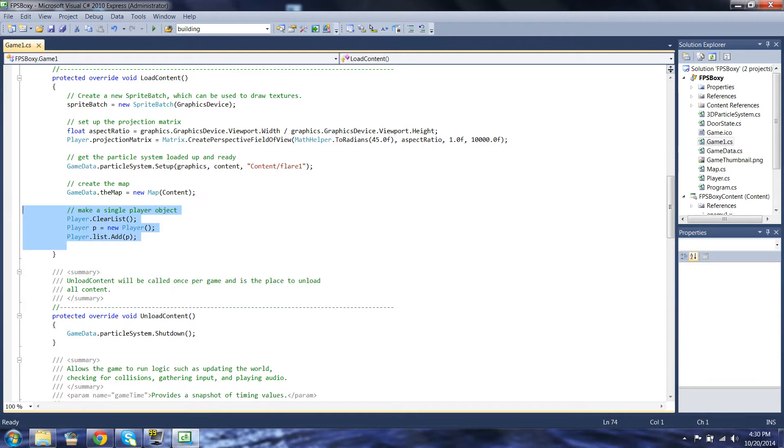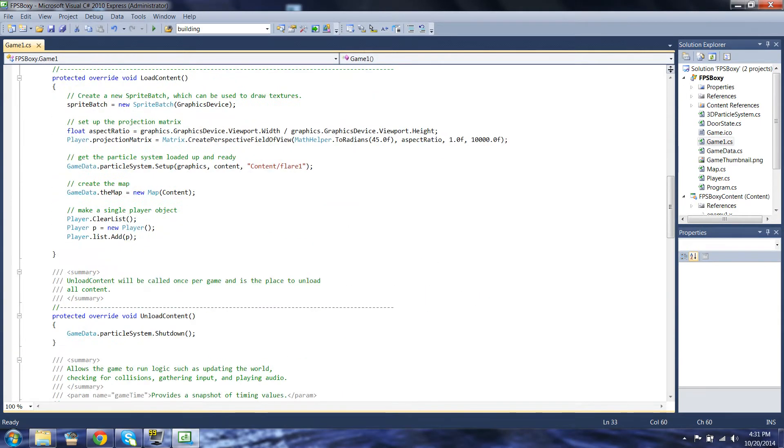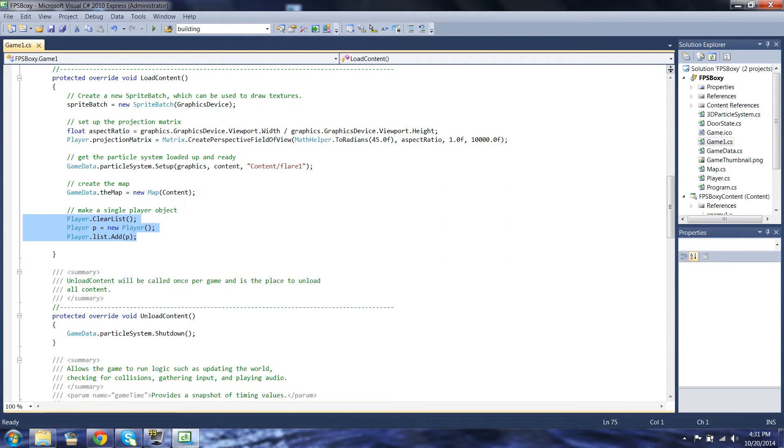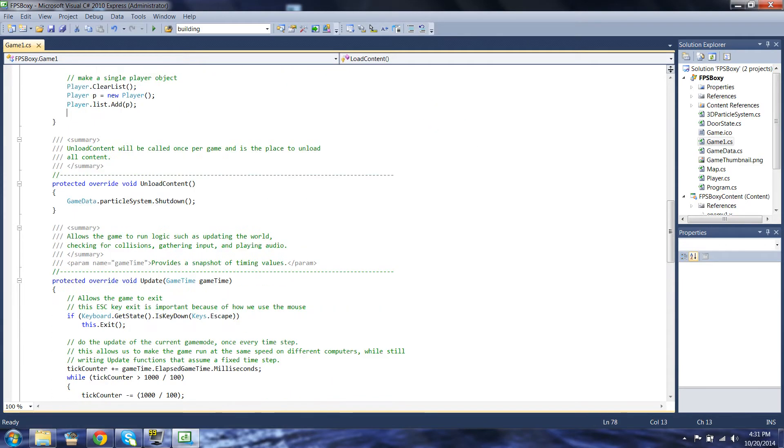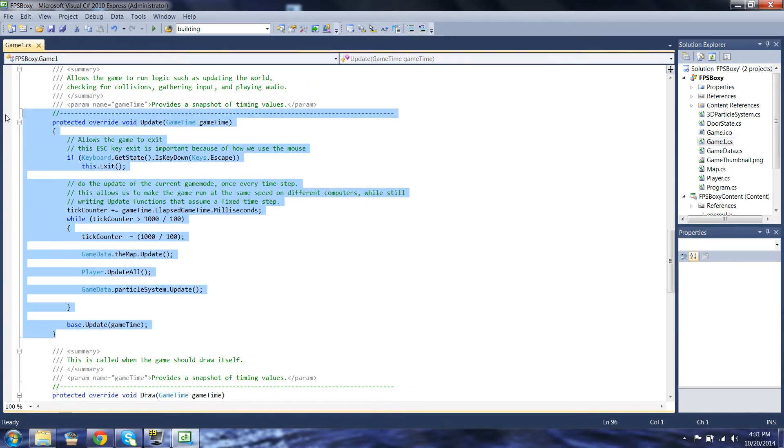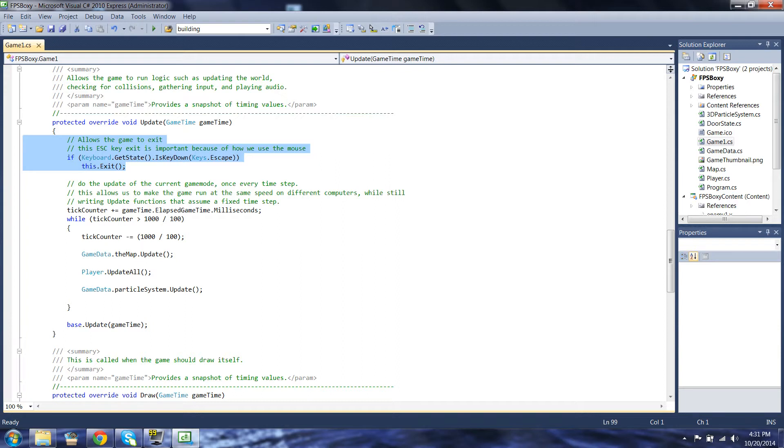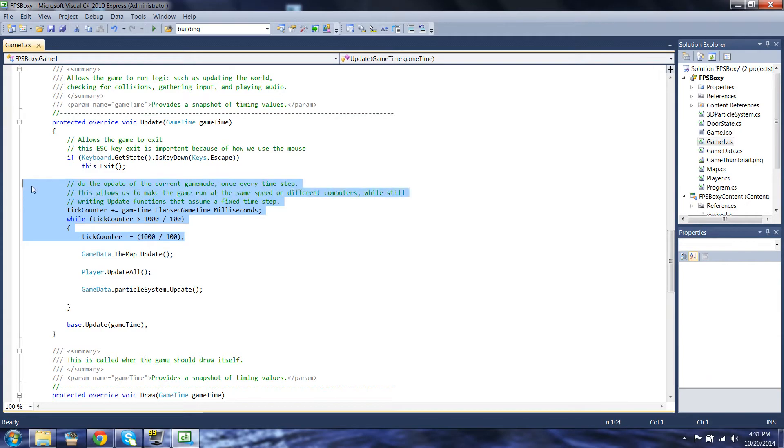And then we clear the player list, make a new player, and add it to the list. Remember, up here in our constructor, we created the list, but we didn't create any players. We just created the list that contains them. Here, we're clearing the list of any players that might be there. I'm not sure why, because I don't think we've created any yet. We've made a brand new player and called it P, and we add it to the list. Now, P still references the player, and there's still a reference to the player in the player list. But they're both references, there's only one player. So, unload content, we shut down the particle system. Here we are in update. And update's pretty simple and small. You can see that this piece of code is kind of nice, but it actually reads the keyboard, hits escape, we leave the game. So, if we're running the game and we hit the escape key, the whole game should just shut down.